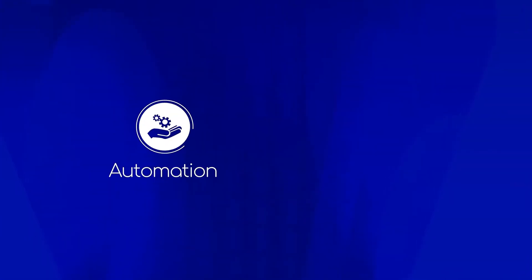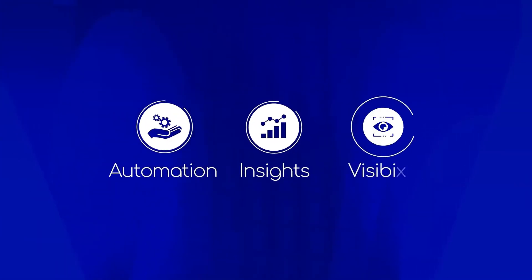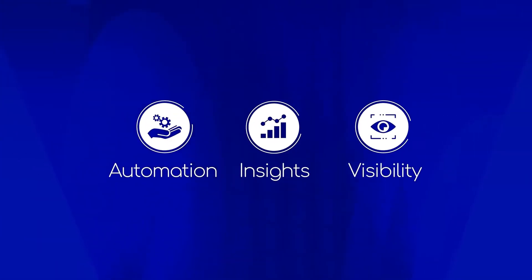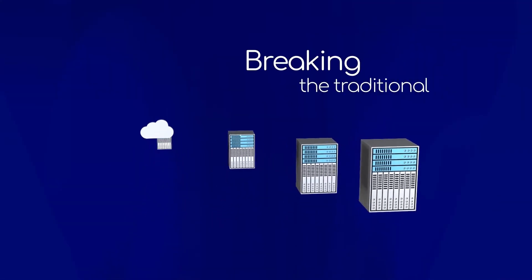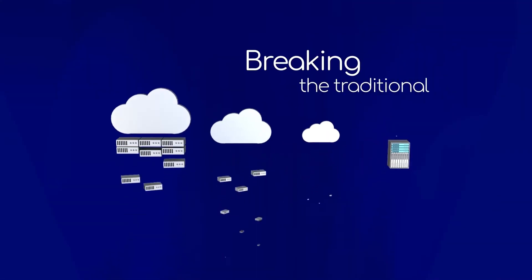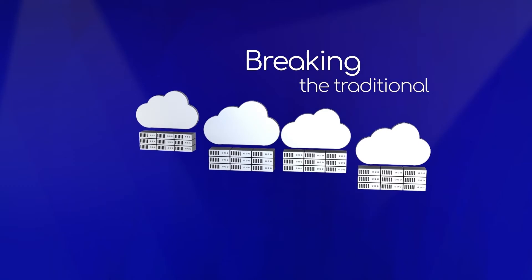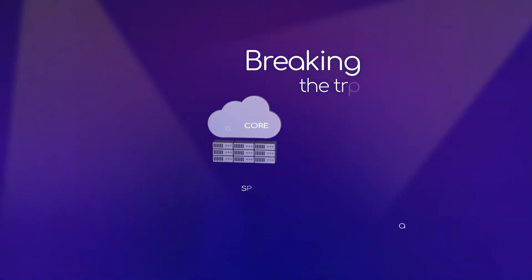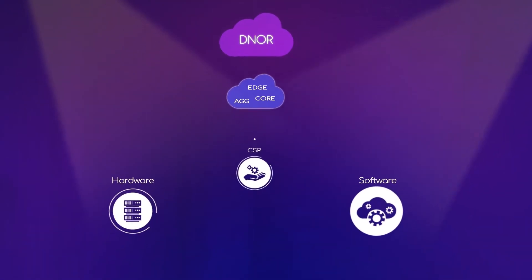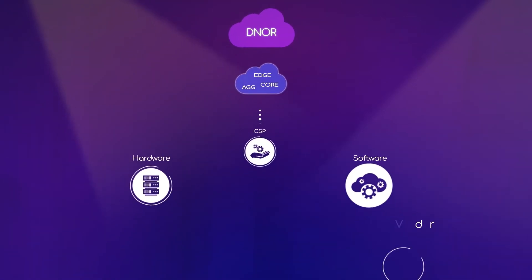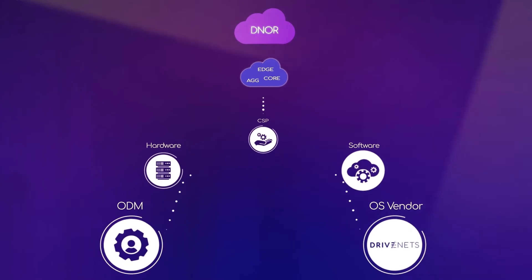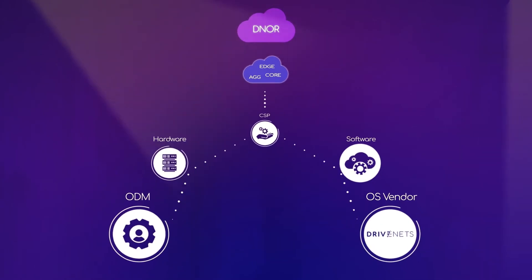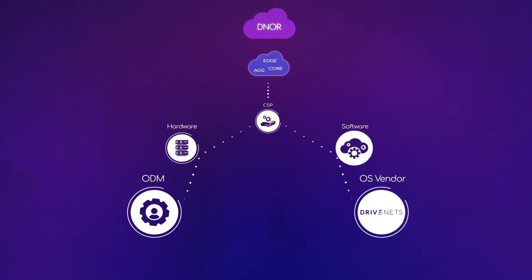D-NOR brings the efficiency of cloud operations to high-scale networks, breaking the traditional single-vendor monolithic chassis model. It allows software, hardware, and services from multiple vendors to behave as integrated, automated network cloud deployment.